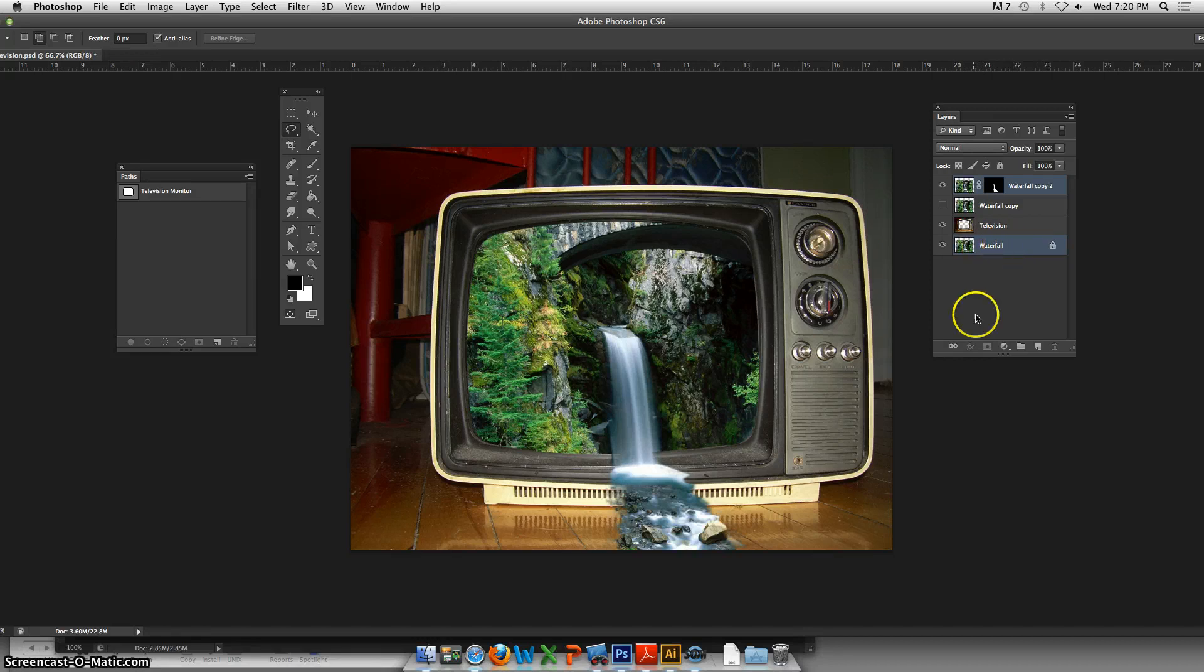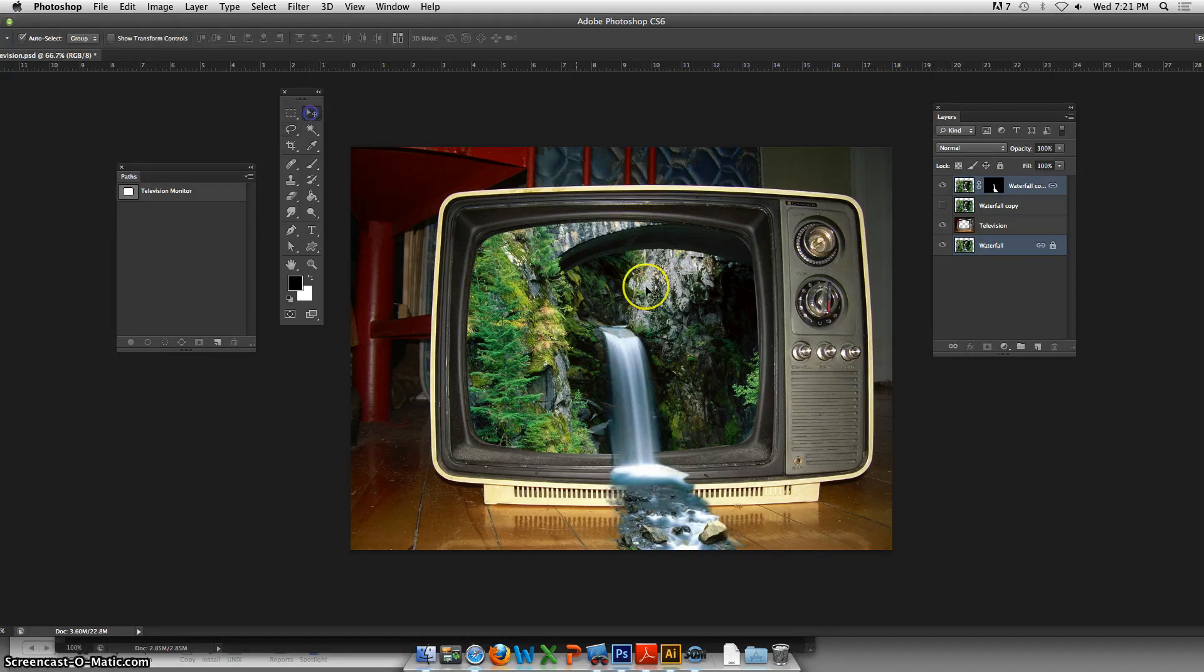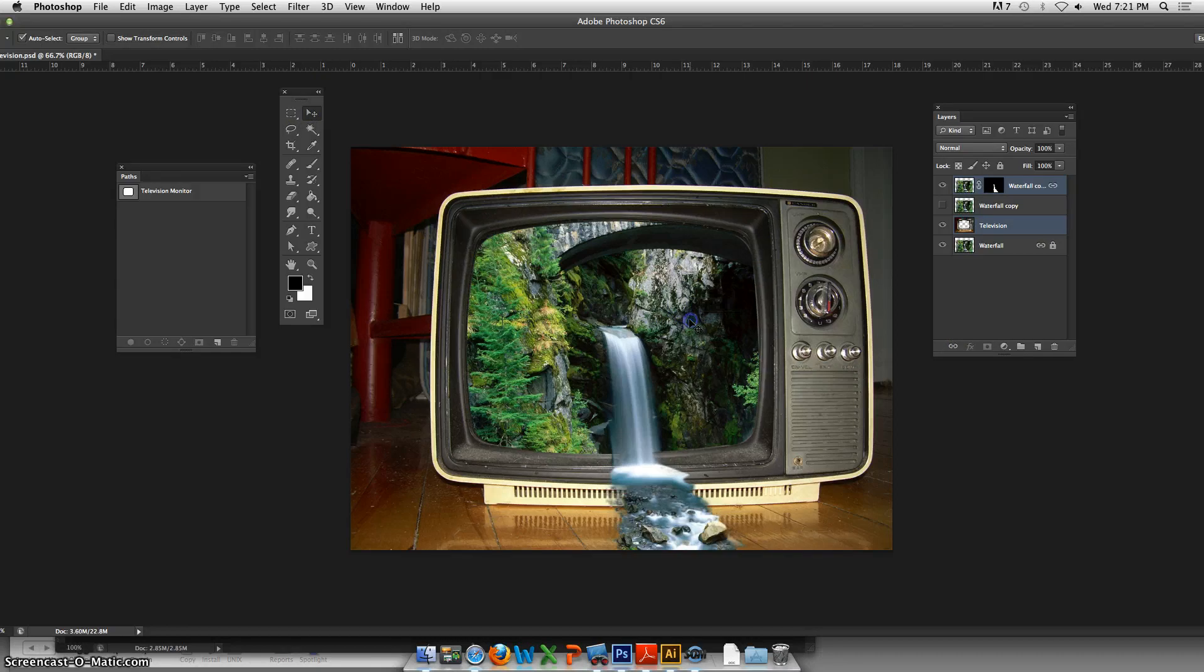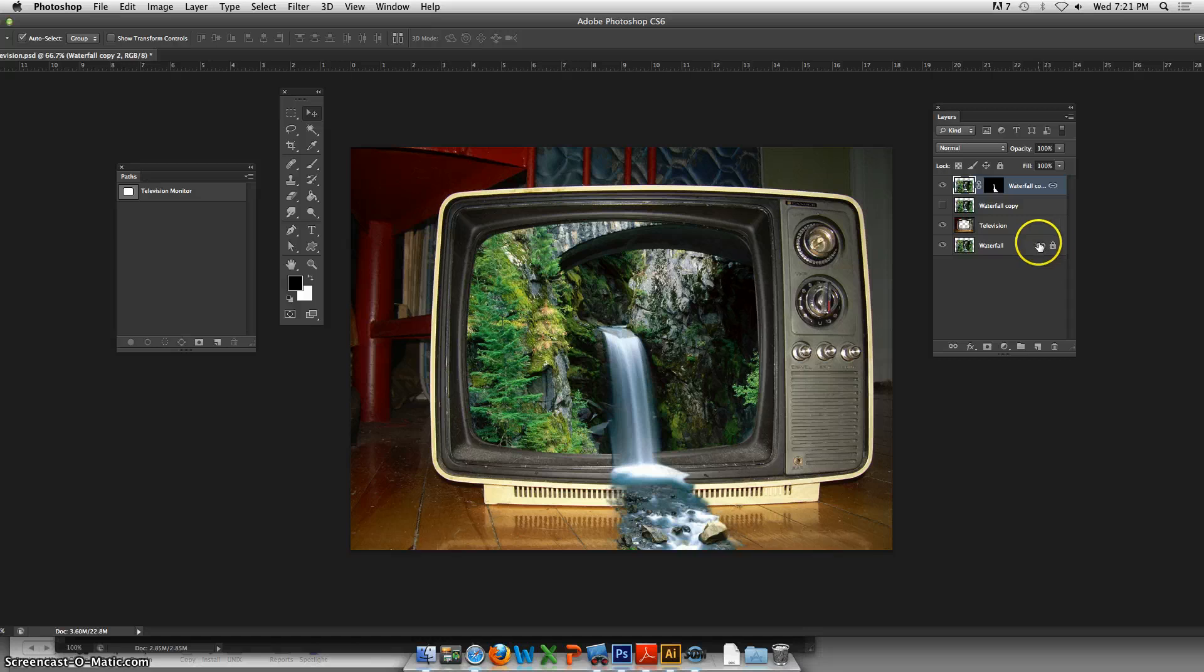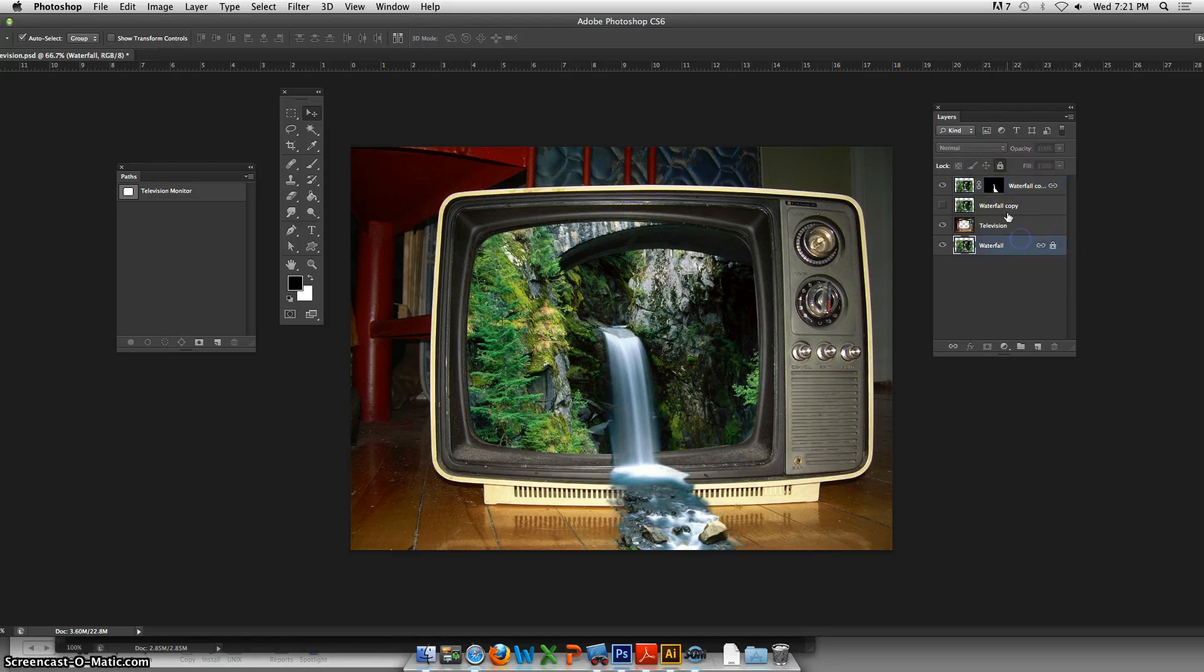Then with the Move Tool we can adjust. Come on... oh forgive me, I must - I locked this Move layer. You got it. Forgive me, take off the padlock.